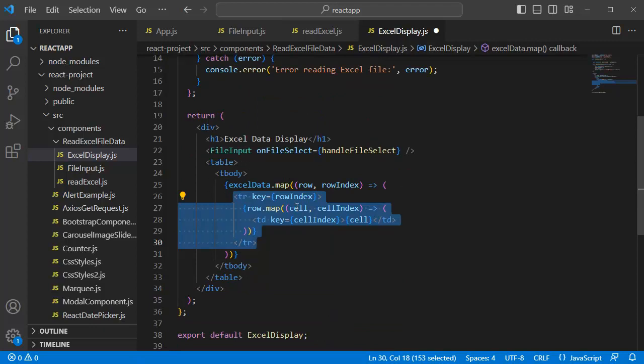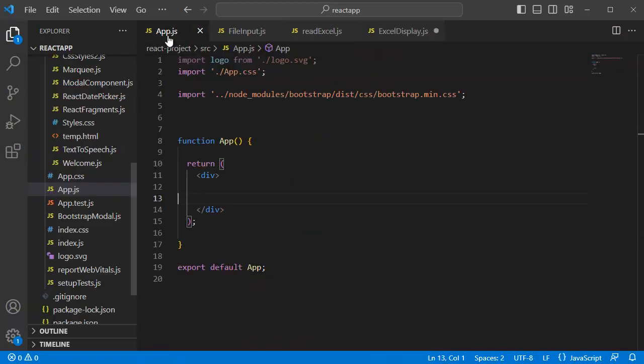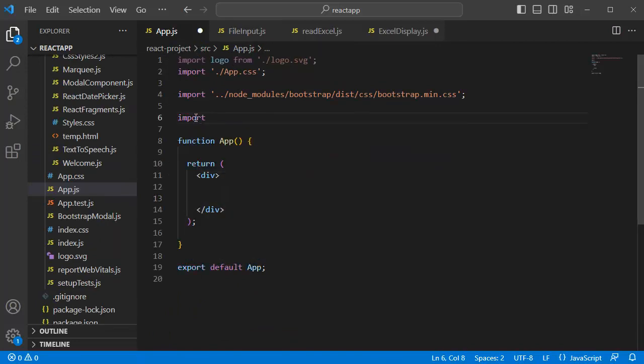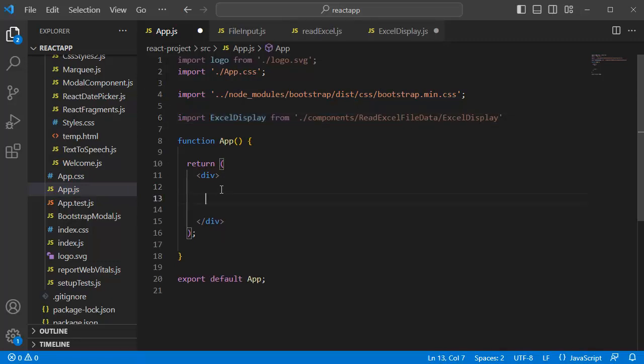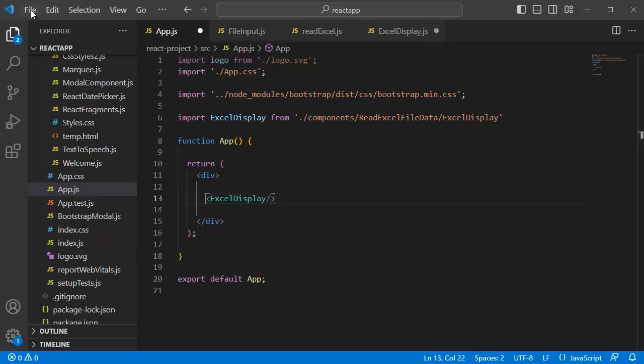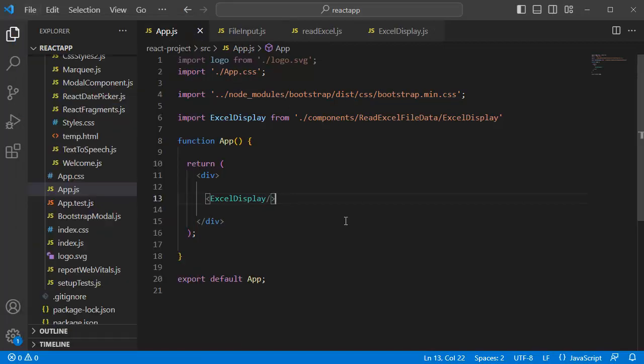Once you are done with this one, our final step is we need to add this one to our main file that is app.jsx file. For that one, let me import this Excel display from this path. Then, we need to include this one in our return statement. For that one, let me add an open bracket and close bracket here. Once you are done with including this one in our main file, let's save all the files here and go to browser to preview this one.